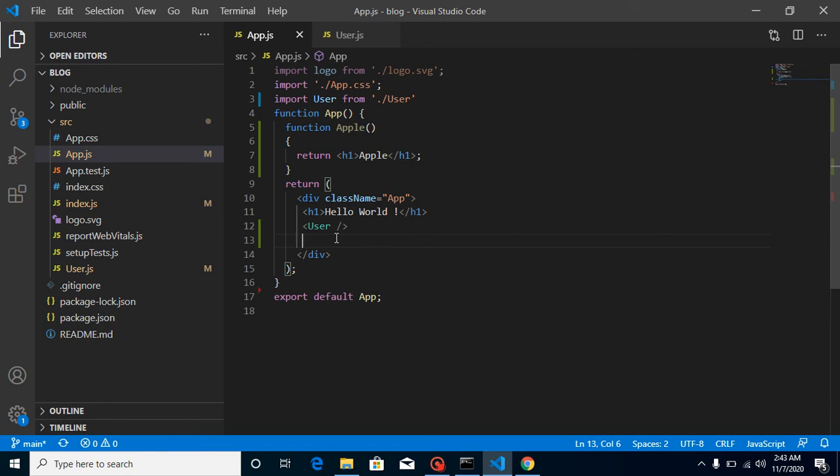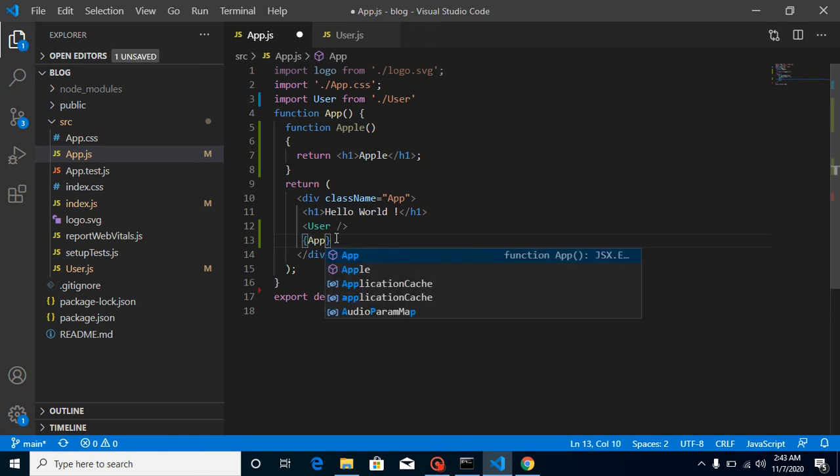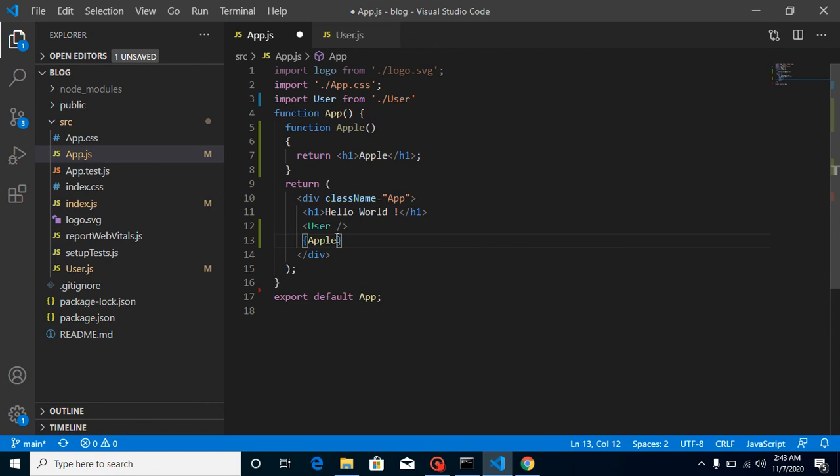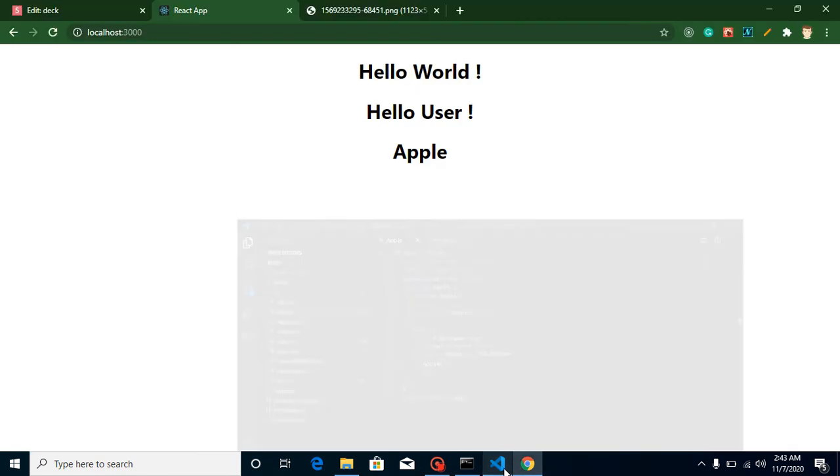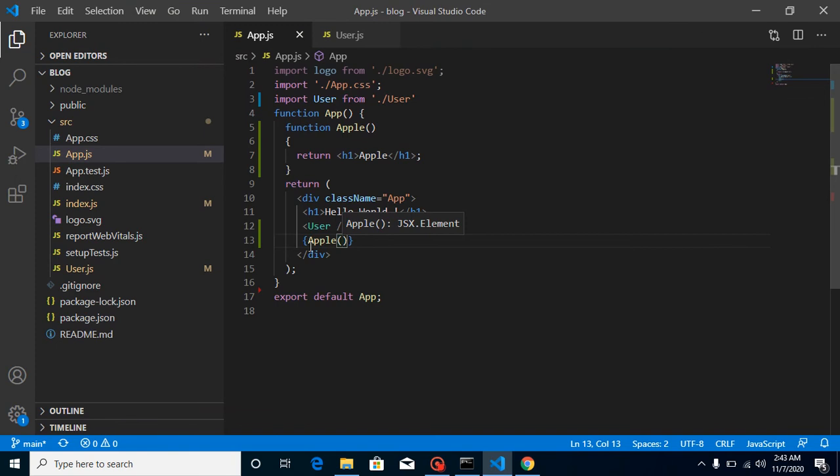Like this, h1 Apple. Alright, so now you can use it as a normal function as well as a component. First, let's check out as a normal function. Put your Apple and call it, and now you will see that we got Apple here.